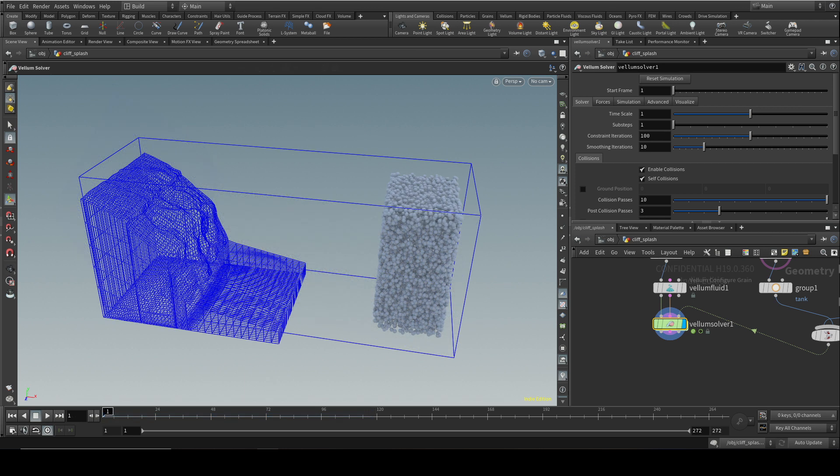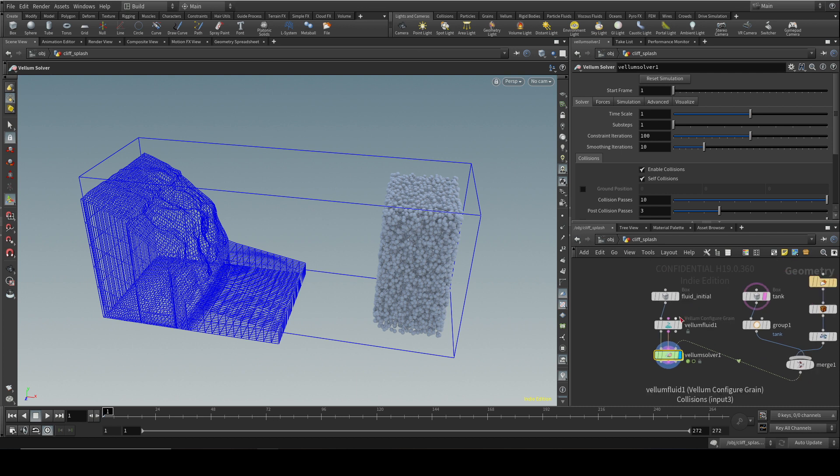Now that we've set up basic simulation, let's talk a little bit about what you might want to use Vellum fluids for. Well, start off, they are not a replacement for flip fluids, which are the other fluid solver that's in Houdini. Flip fluids are still going to be better where you have a large tank simulation, ocean, things like that.